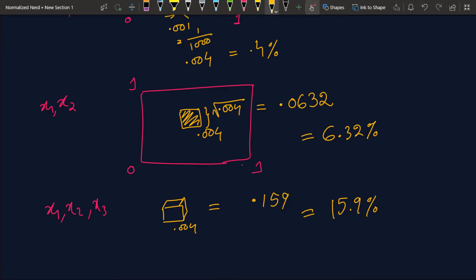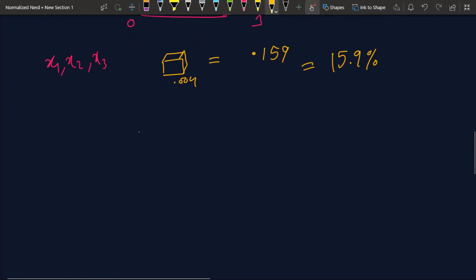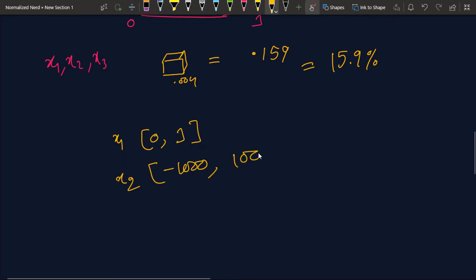Another important point in KNN is the necessity of feature scaling. Suppose one feature ranges from 0 to 1 and another ranges from −1000 to +1000. When calculating nearest neighbors, KNN will focus on the second variable far more because it dominates the distance calculation, even if the first variable is actually more important. To avoid this, we need to normalize all variables to a fixed range.